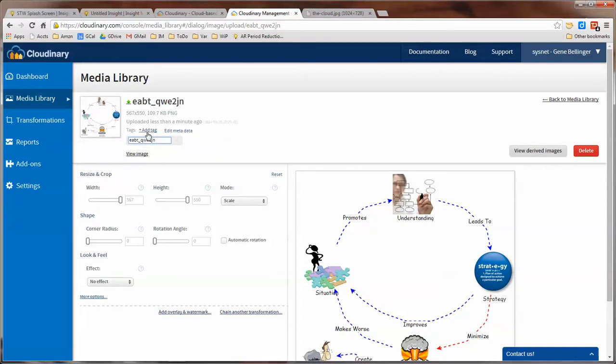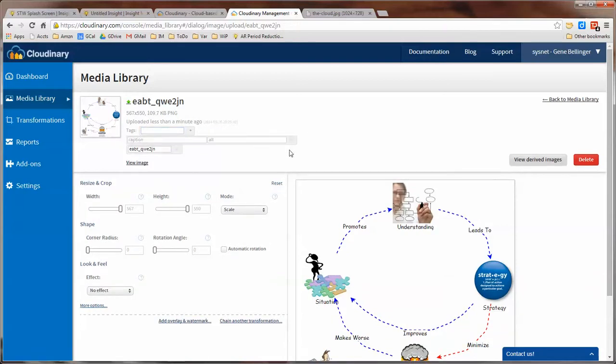You can also add tags to it so that they're easier to find in the future and you can add multiple tags and you can add metadata depending upon what you're going to use it for.